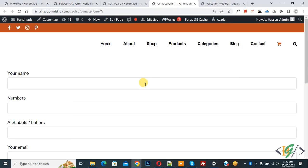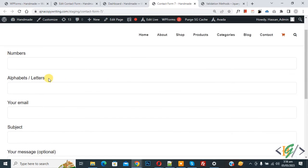So we are using Contact Form 7. Now on screen you see the form. We have a number field, so we are going to validate it.